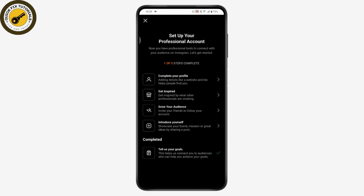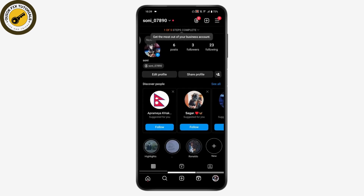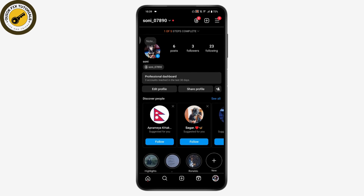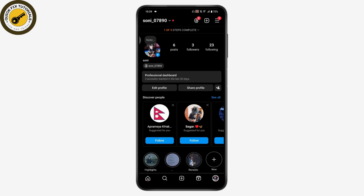That's it — your professional account is set up. Your page will load and you'll get access to the professional dashboard. That's how you switch your Instagram from a personal to a business or creator account. If you have any questions, feel free to comment below. Thanks for watching.